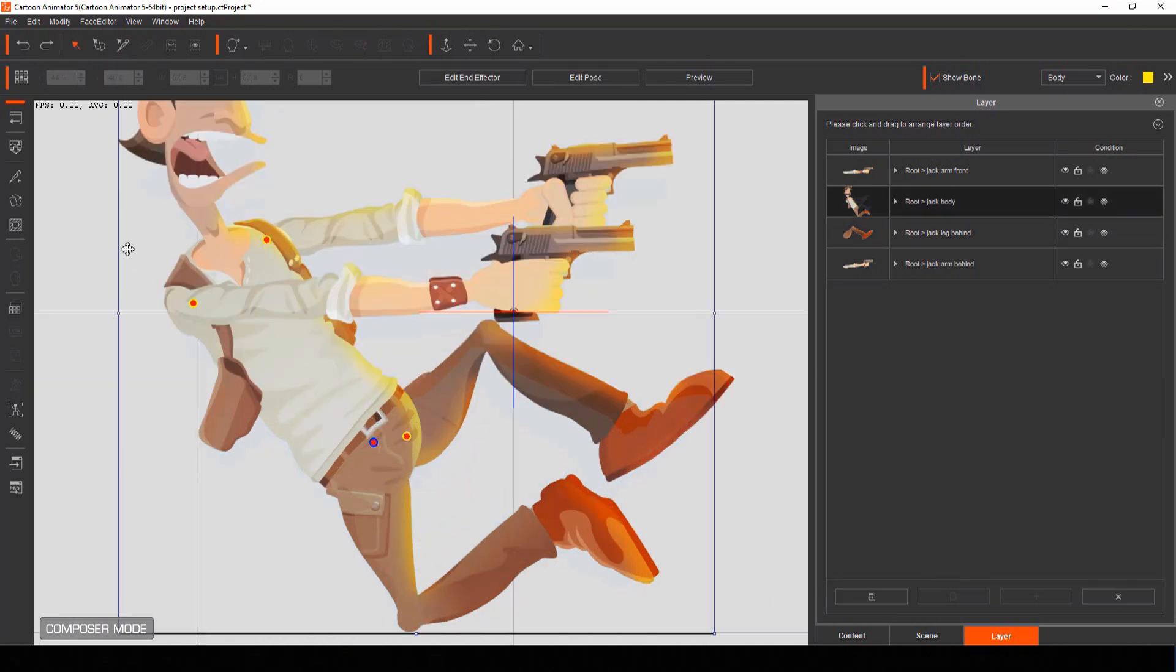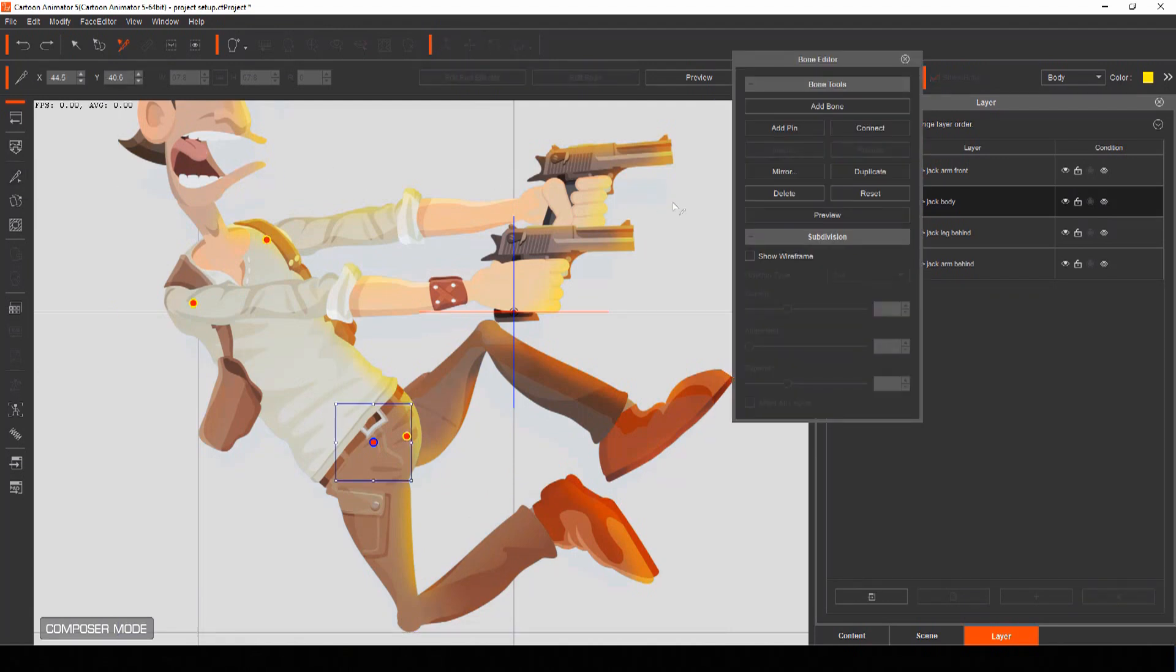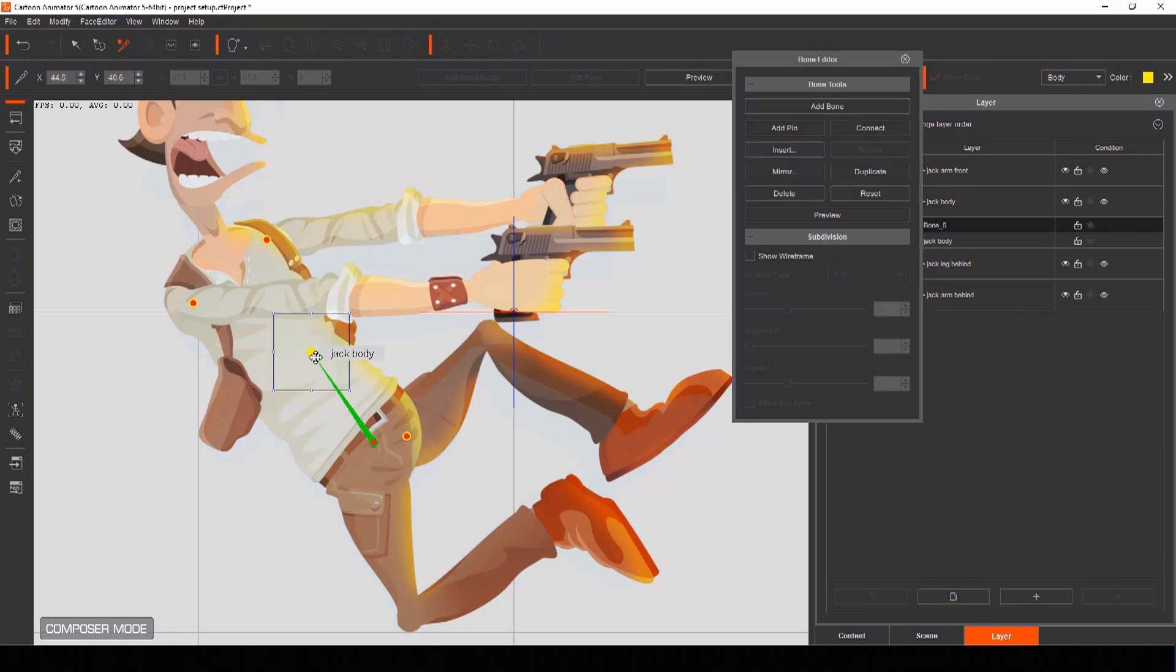To begin with, make sure the bone pivot point at the actor's hip is selected and then from the bone editor menu select add bone. Add an extra bone from the hip to the mid section of the torso. This gives you a point to be able to bend the character in the middle for more flexibility later.